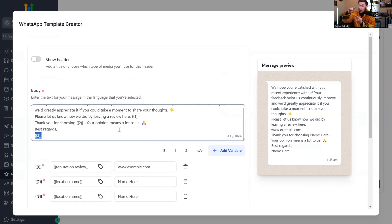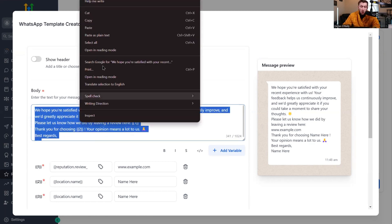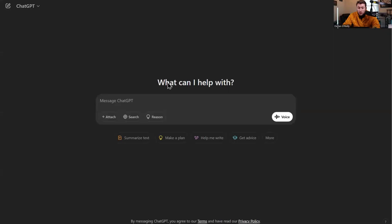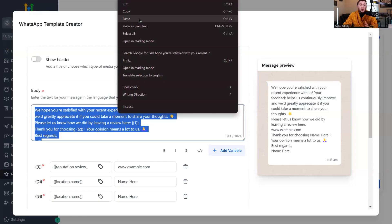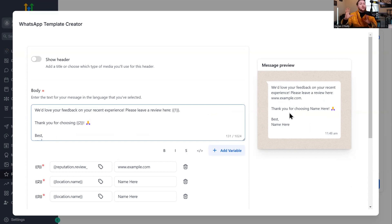I've done a lot of reputation management, a lot of local SEO, and I've gotten a lot of reviews. In my opinion, the simplest, most straightforward message will go the furthest — it works way better. What I would do is copy this text, come right over to ChatGPT, and say make this way shorter. That's what I would use because it's just way simpler. You don't want them getting confused, and I like to make it as organic as possible.